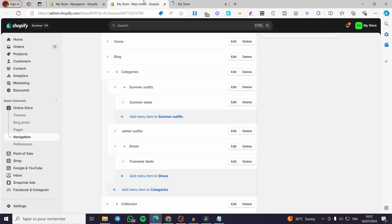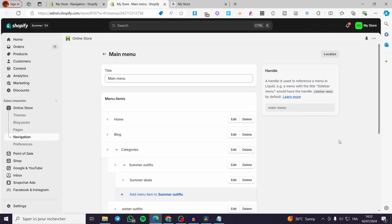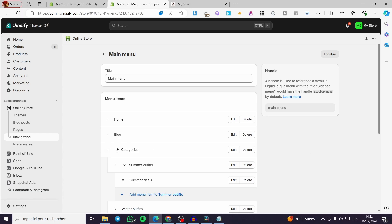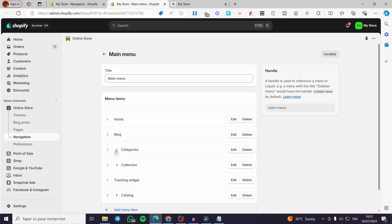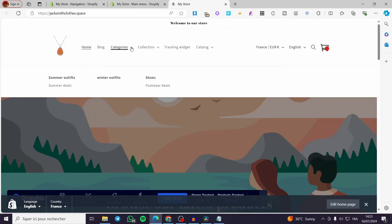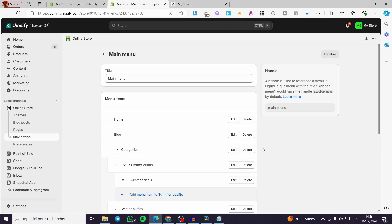Now I'm going to define the different sections of the menus. We have three levels. Level one is the standard menu with no dropdown and no sub-options. Level two contains a subcategory or sub-menu within itself — for example, Categories has a sub-menu called Summer Outfit, which shows the sub-menus under Categories.